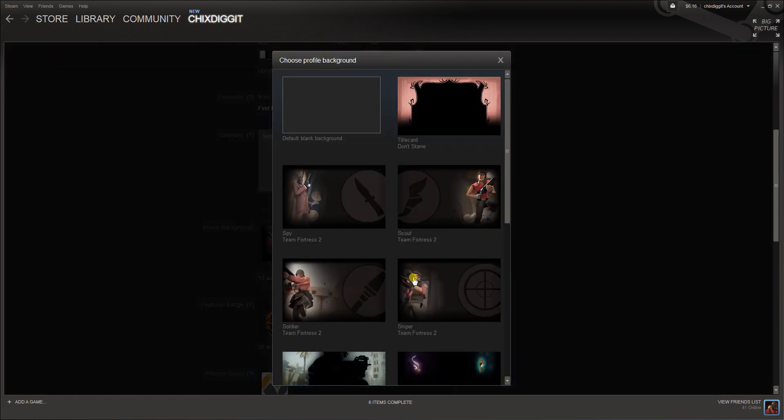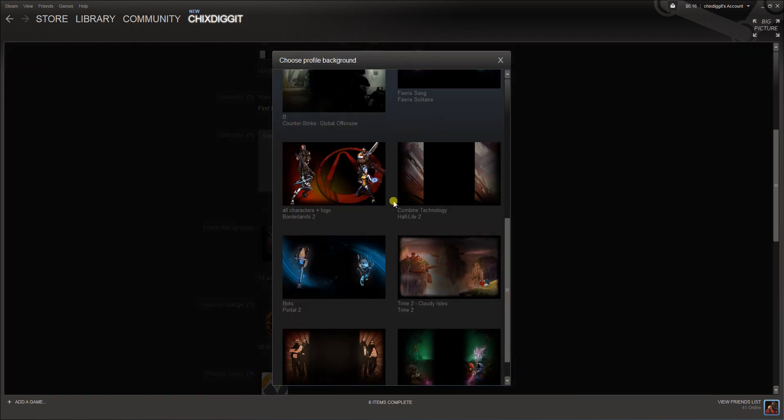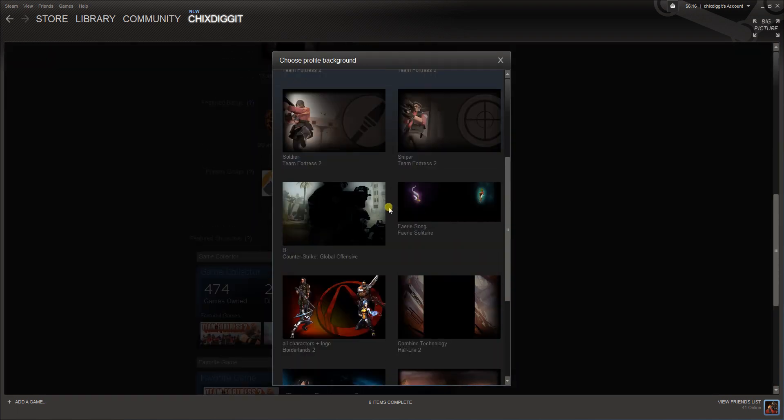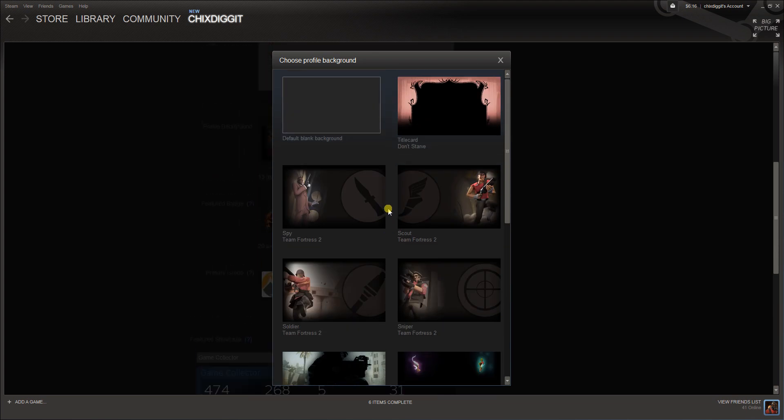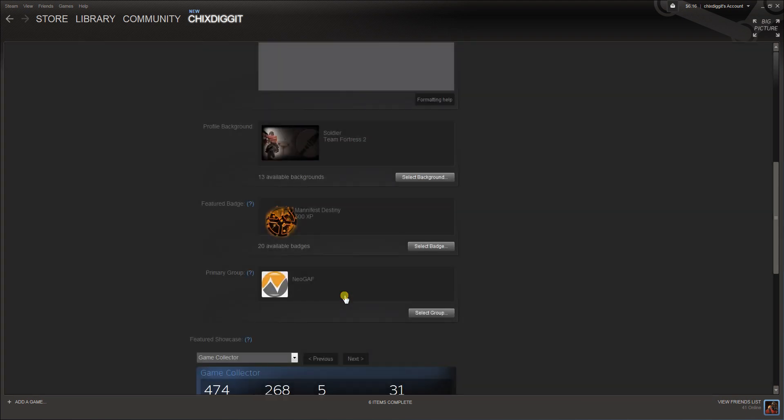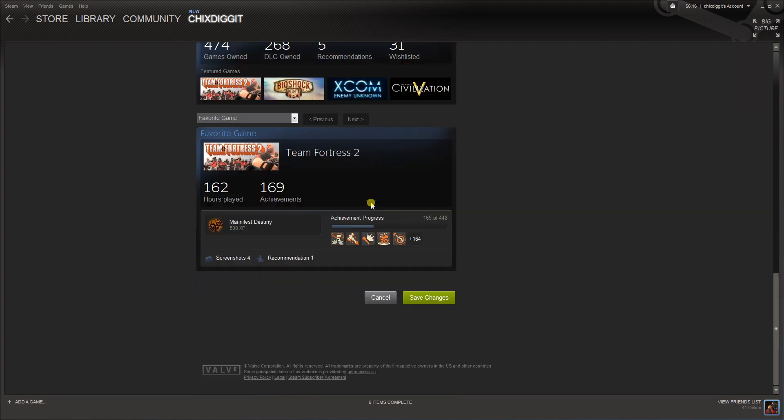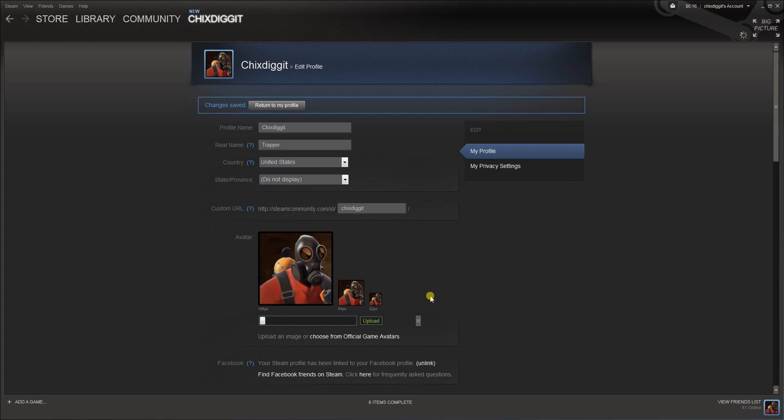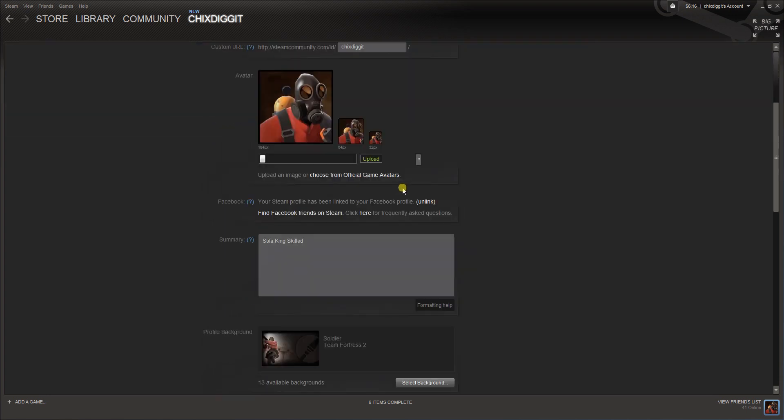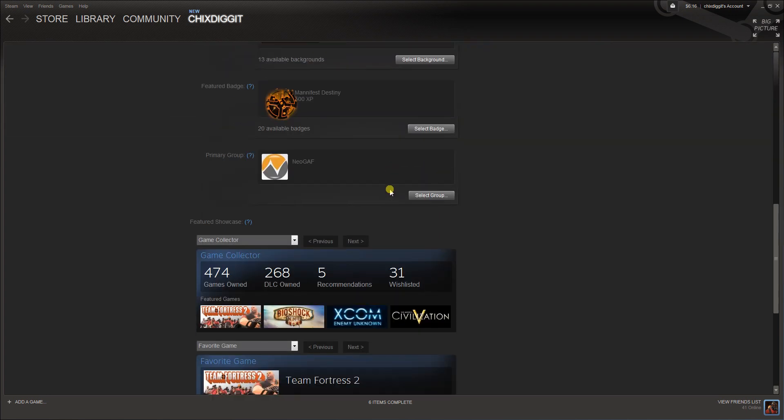Go to select background, and from there you can see I have some unlocked. We'll go with the soldier from Team Fortress 2, select it, and scroll down, save changes, and that's it.